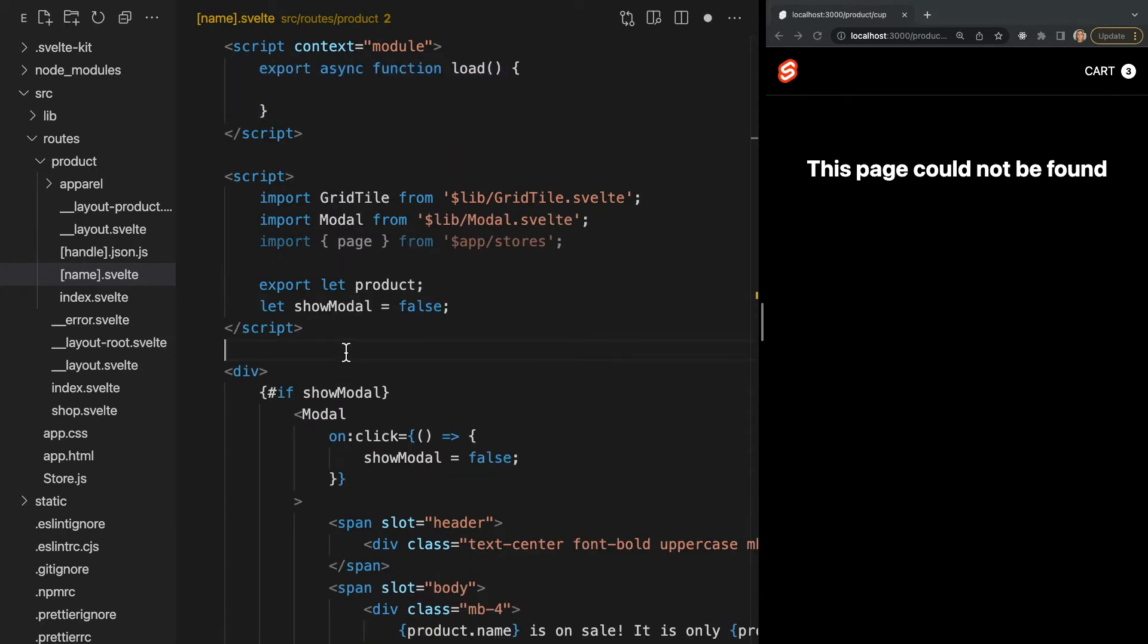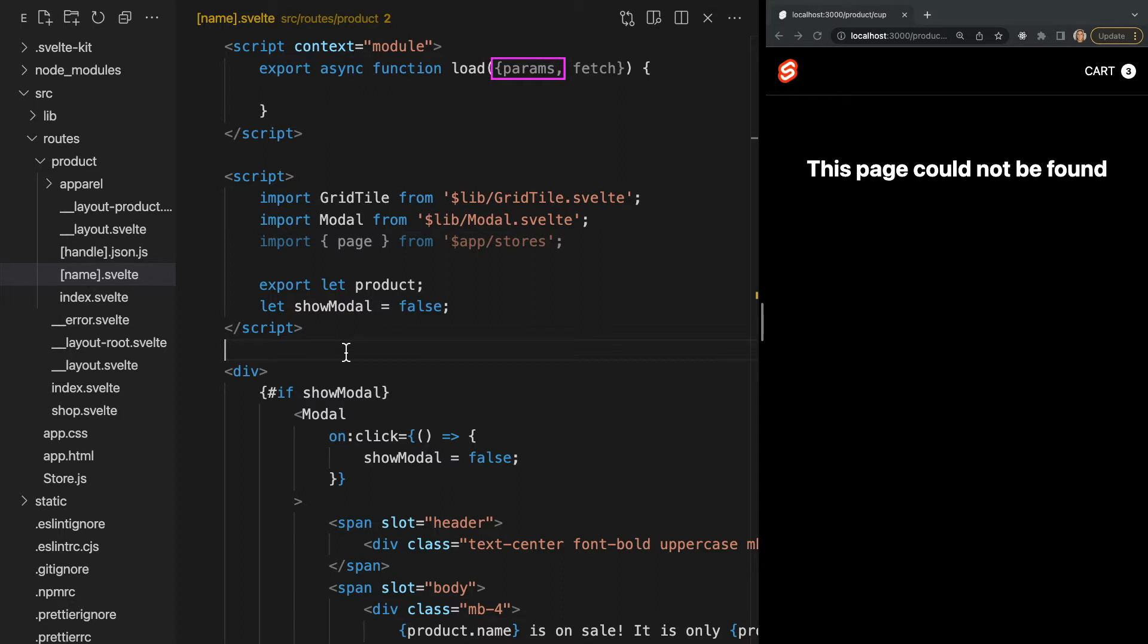Load gives us a bunch of arguments that will help us fetch data. In this example we'll want access to this params object which contains any dynamic params that were a part of our request and also a fetch function which makes it easy to actually fetch our data in both the client and server. Now since the load function is reactive it will rerun any time one of its parameters changes if that param is being used in the function.